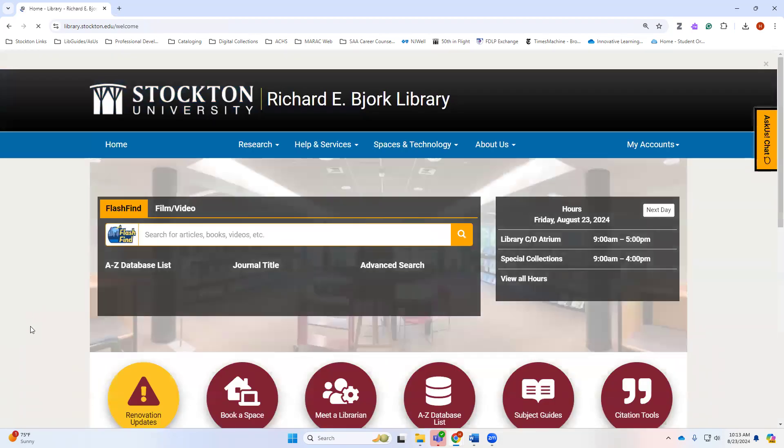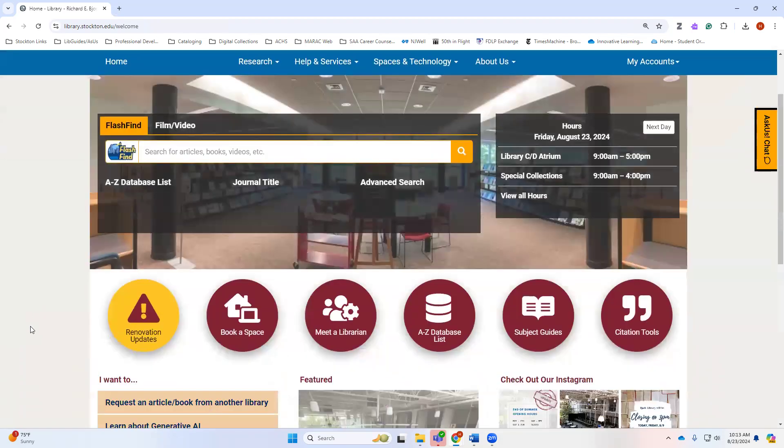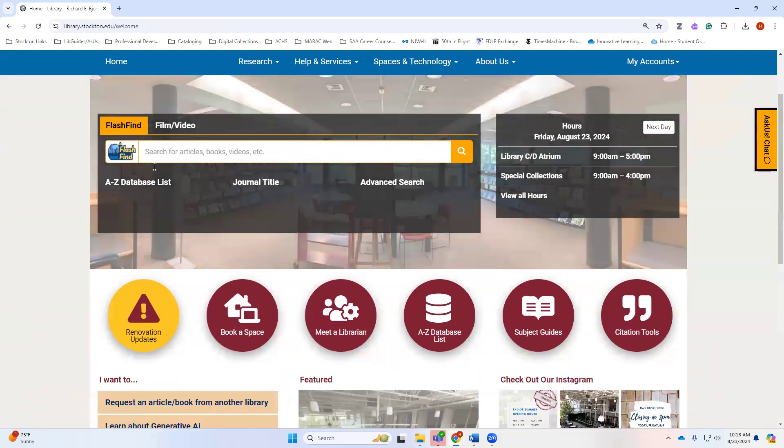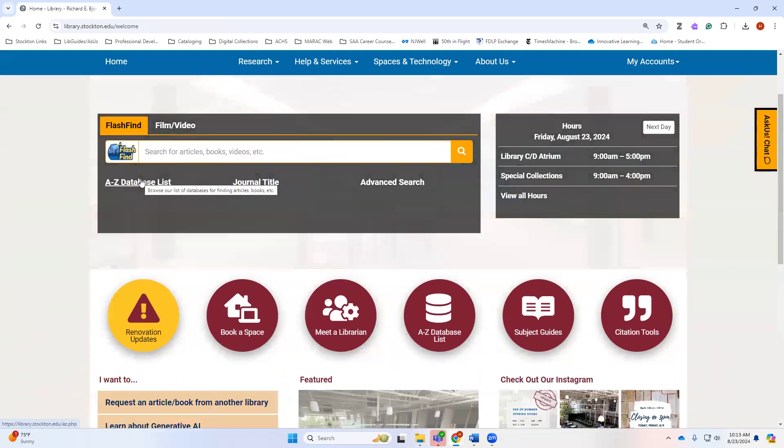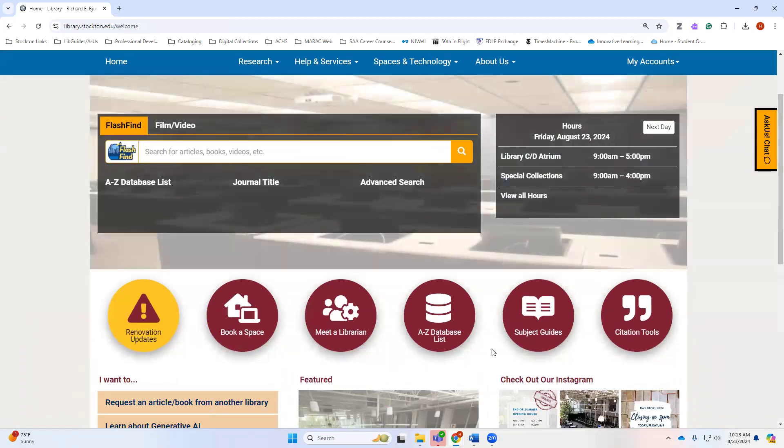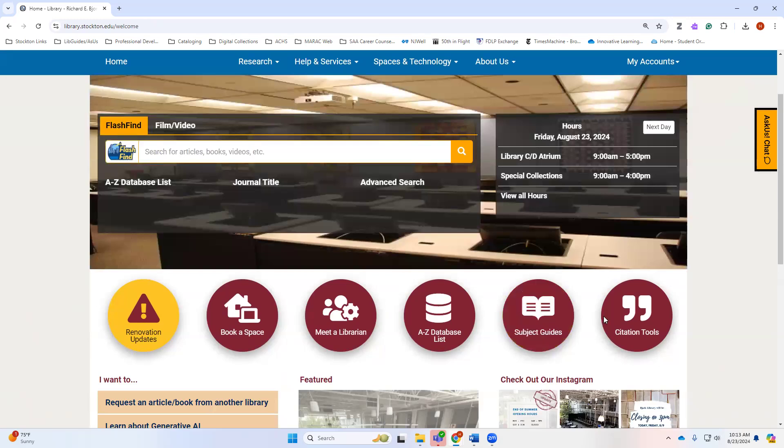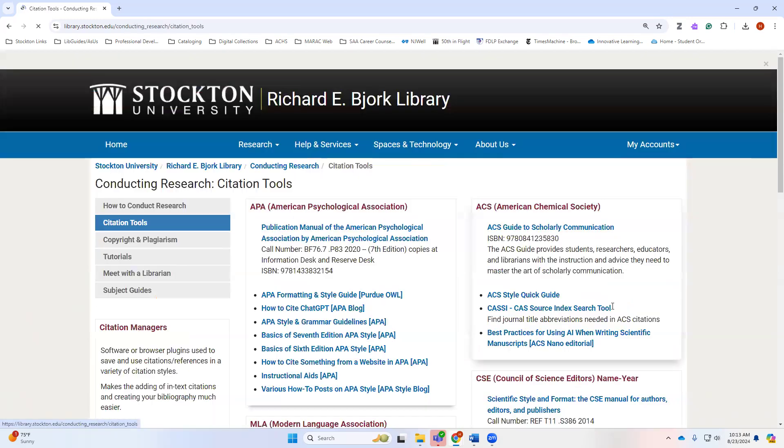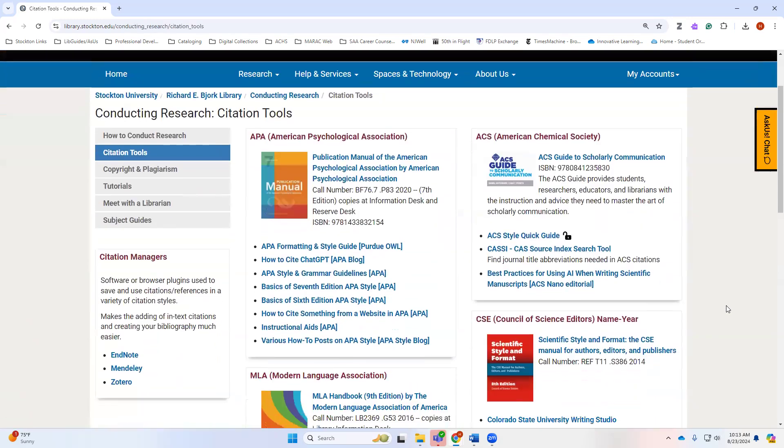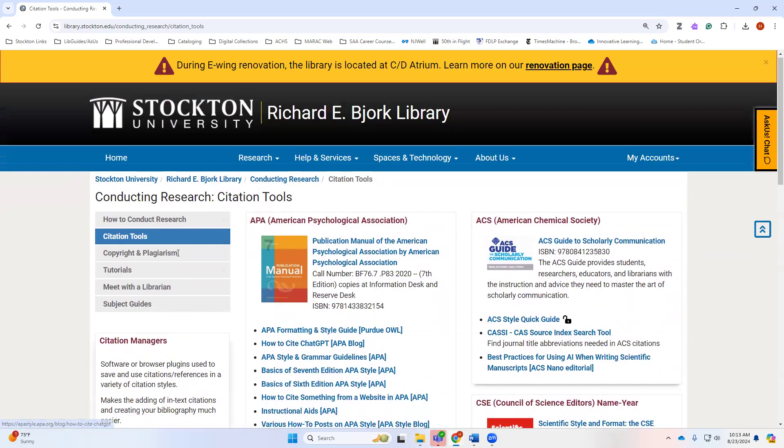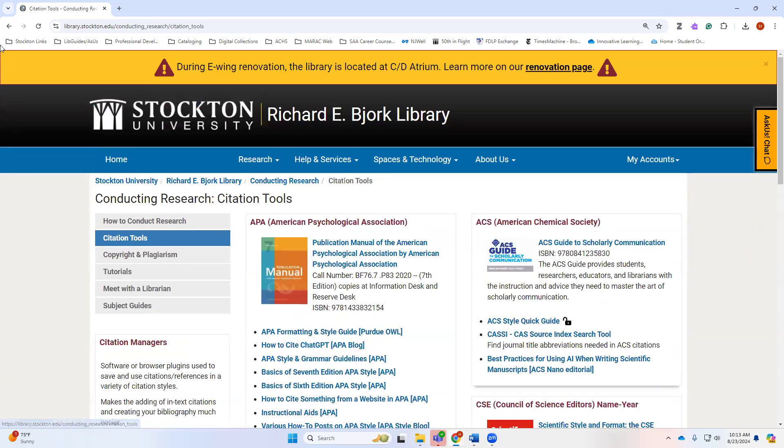Back over here on the library's home page, you will find the usual options of things to search in our database listing. You will also find information about the renovation if you're curious about that. You can also find the citation tools guide, and this links you to templates and things like that, for example through Purdue OWL. If you need additional help with that, please reach out.